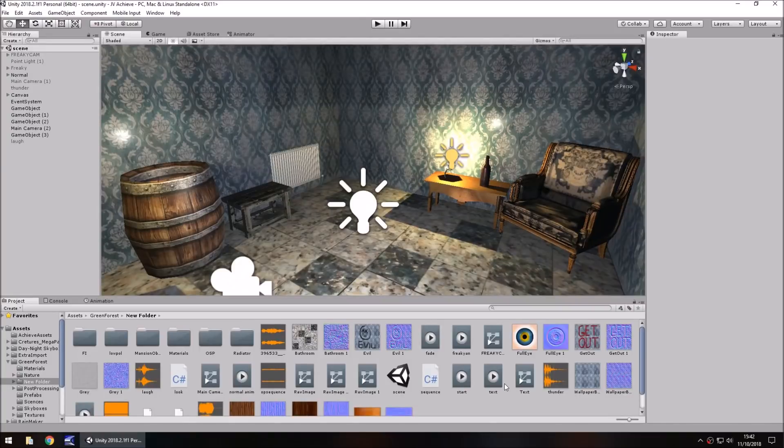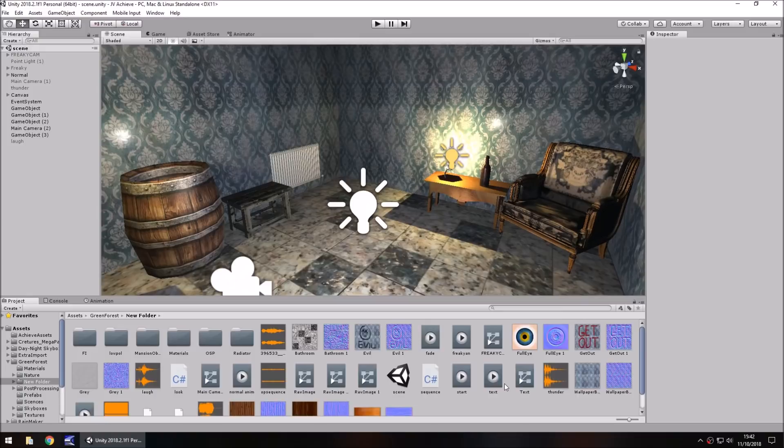Hey guys, Jimmy Vegas here and let's take a look at how the Unity short video I made called 'Sometimes Your World Changes Before Your Very Eyes' was made.